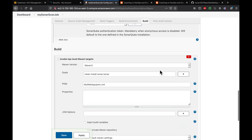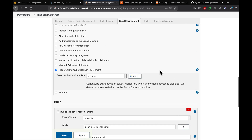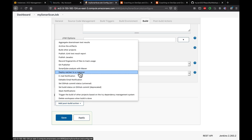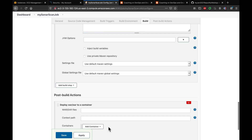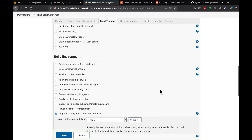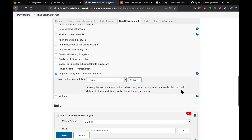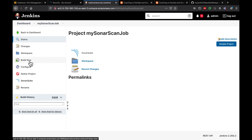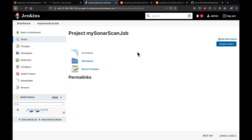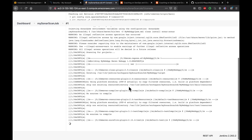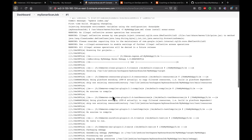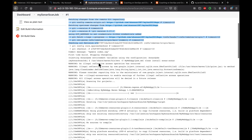Also make sure to enable the SonarQube environment variable injection option. That's pretty much all the configuration needed. We're not going to configure Tomcat deployment here — we just want to run the SonarQube scan. Click Apply and Save, then go ahead and click Build Now.